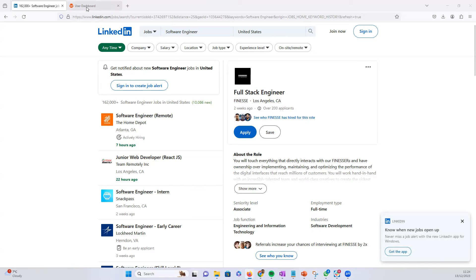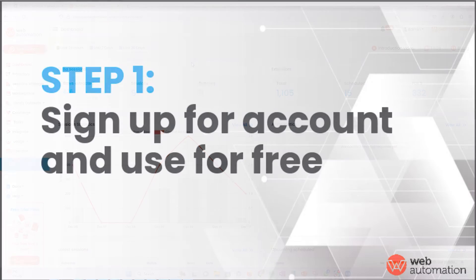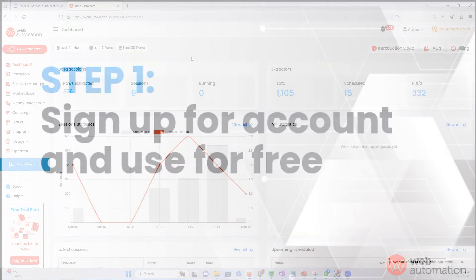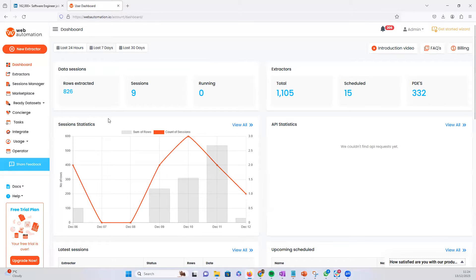So the very first step you need to do is you need to sign up for an account on webautomation.io. I've put the links in the description. Once you sign in, you'll be on your dashboard page.